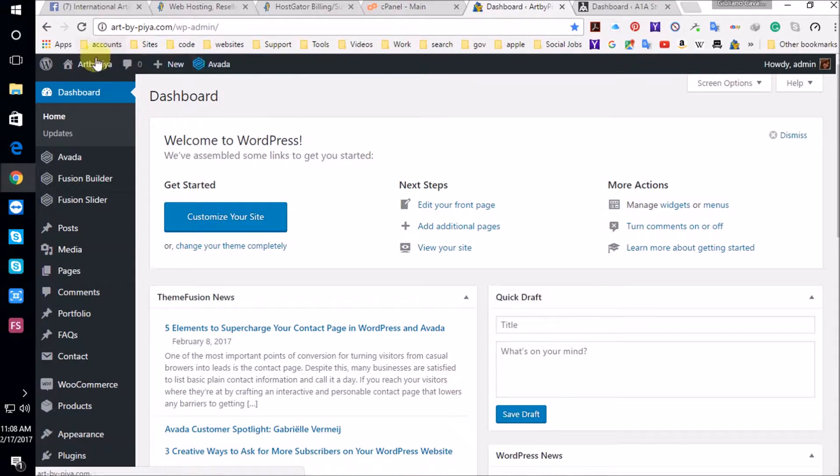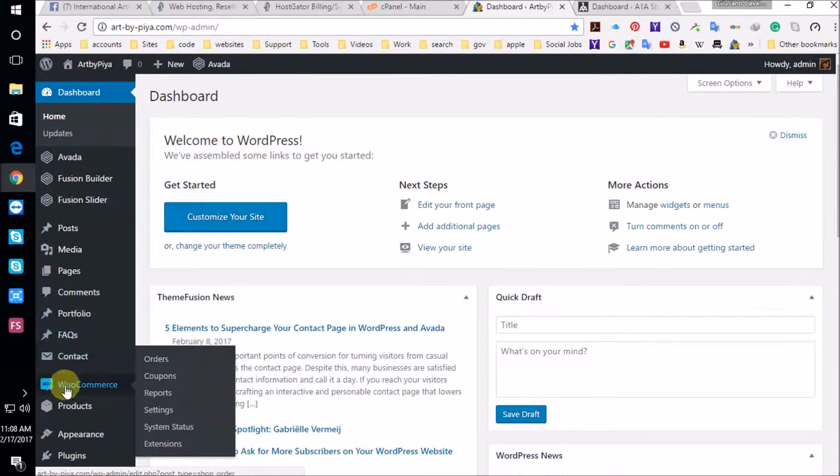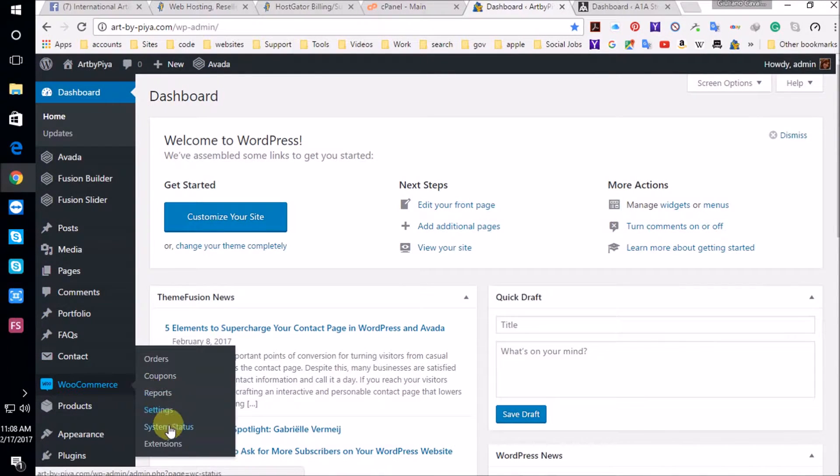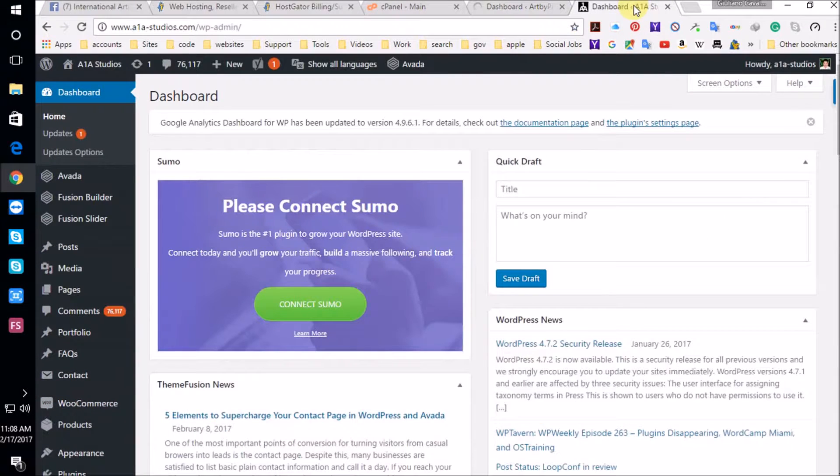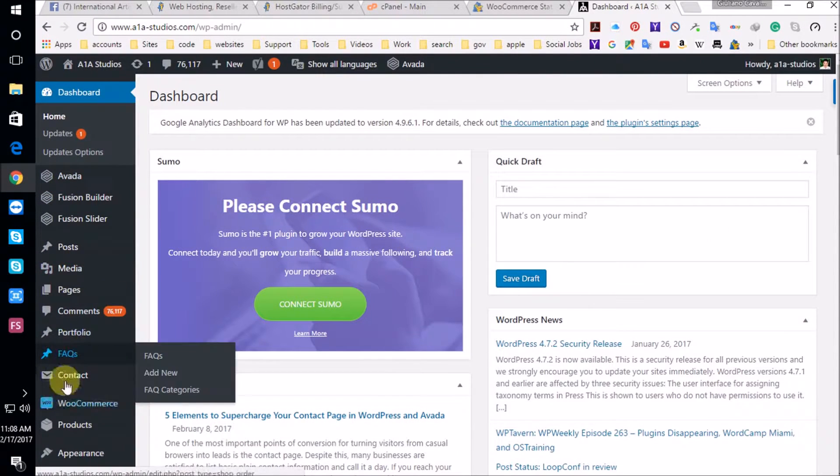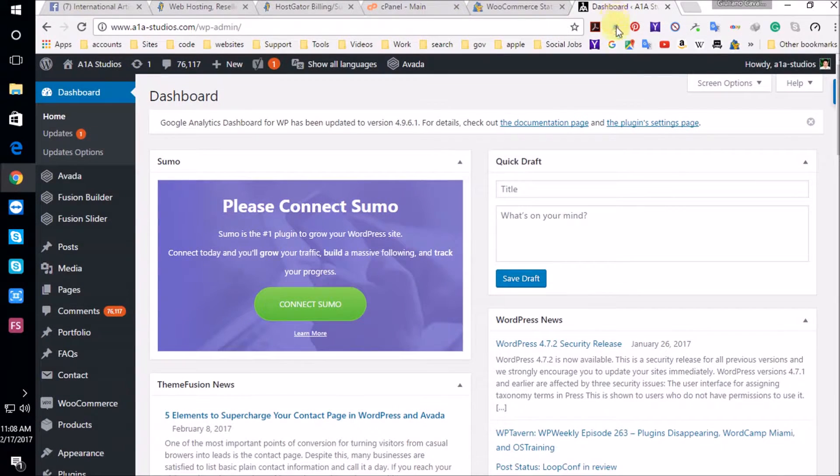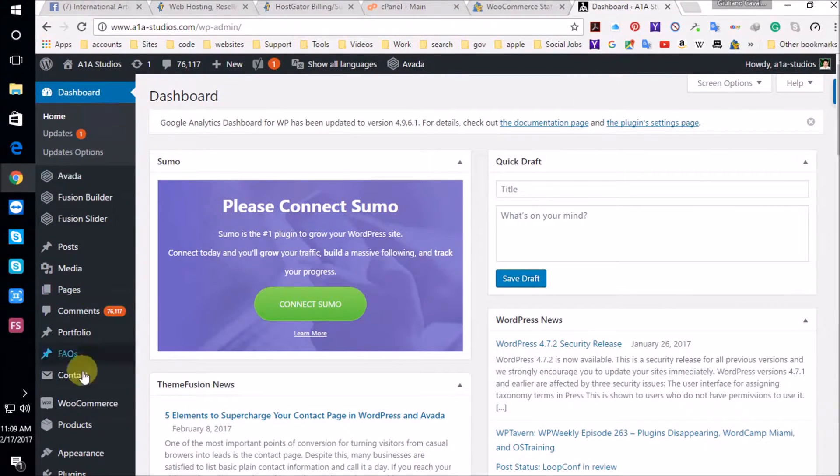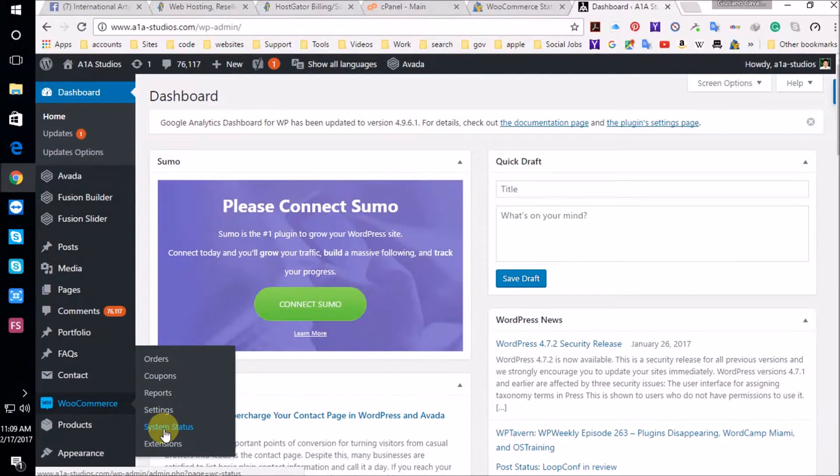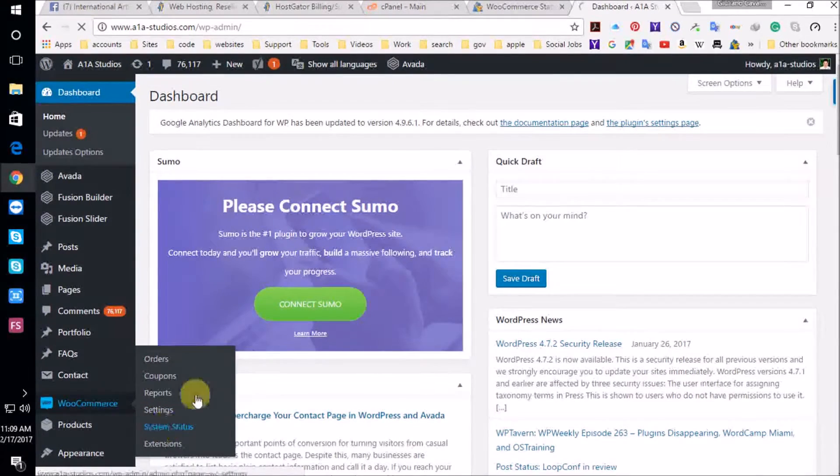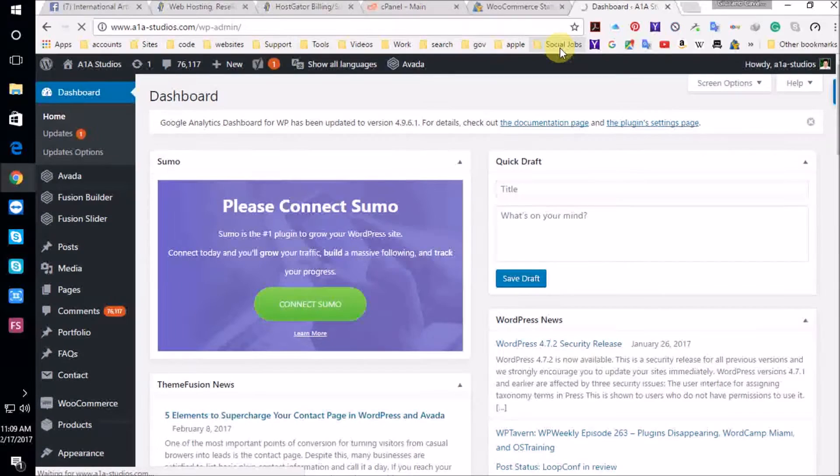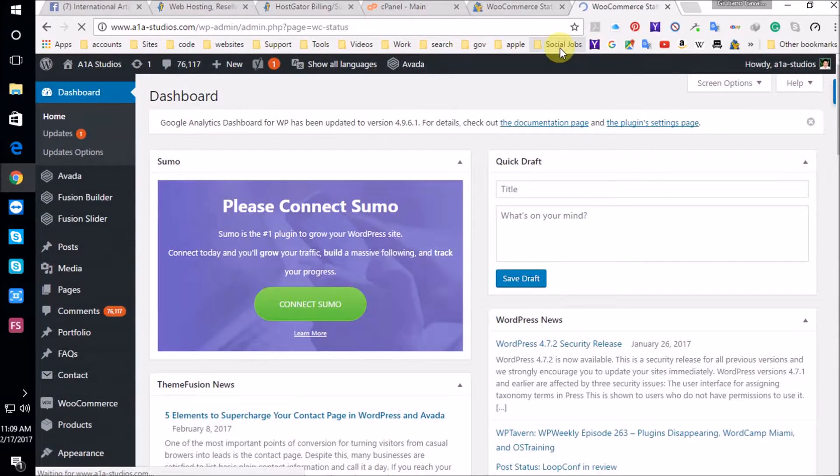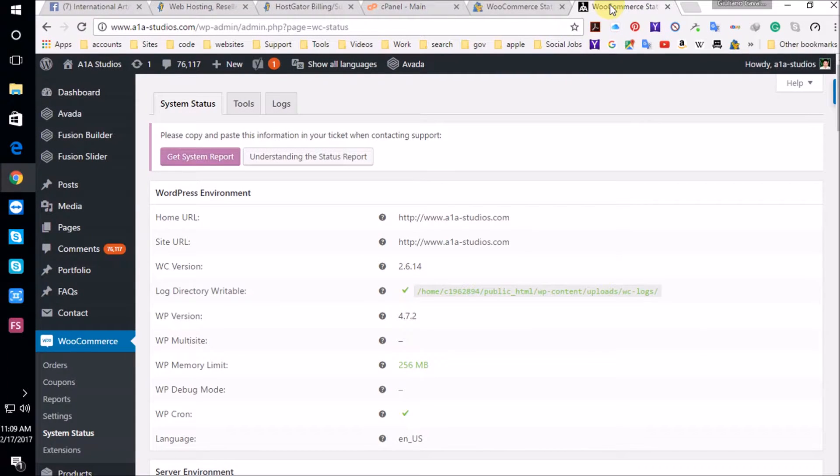And I'm going to show you why you need HostGator as your hosting provider. Now, I'm here at Art by Pia, a website hosted by HostGator. And we're going to build an art website that is going to have a template. I'm going to go through the template later. I'm going to go now through the WooCommerce system status. Very important.